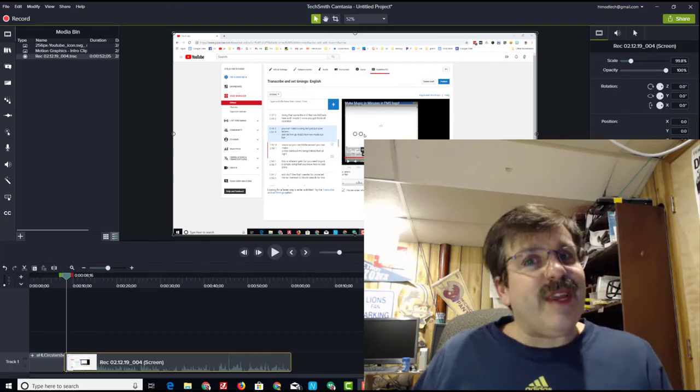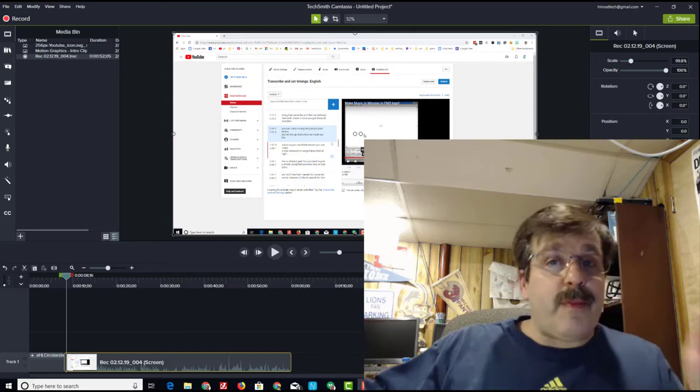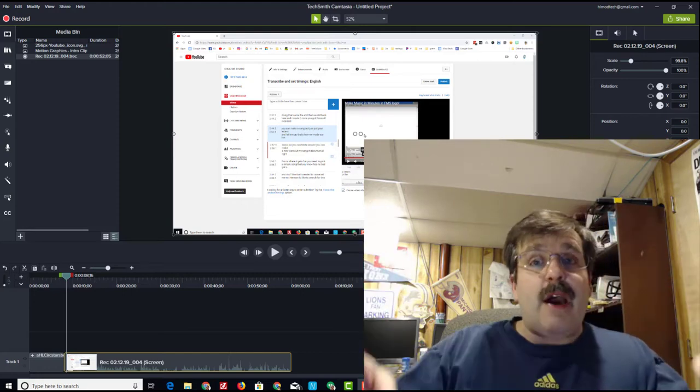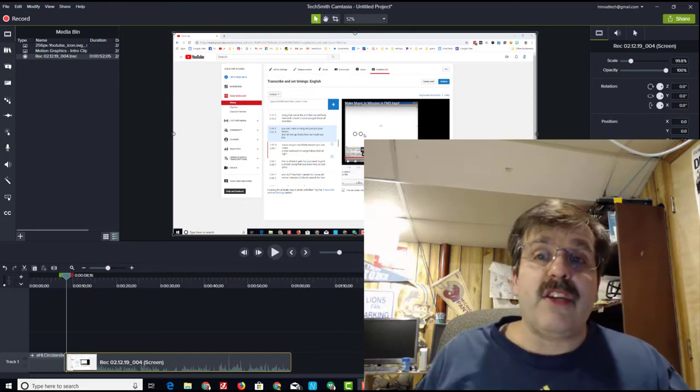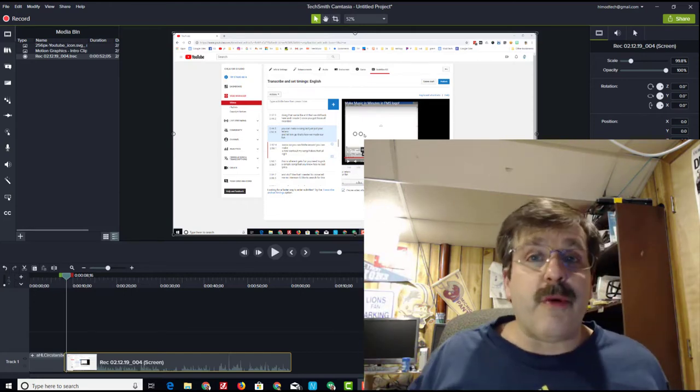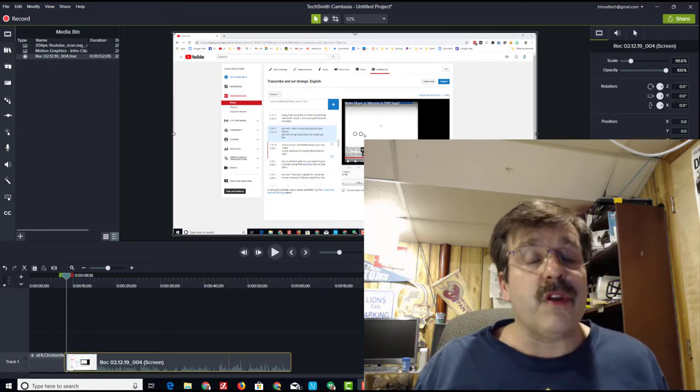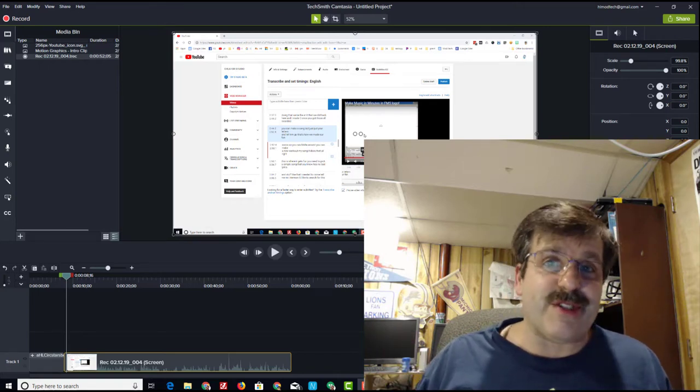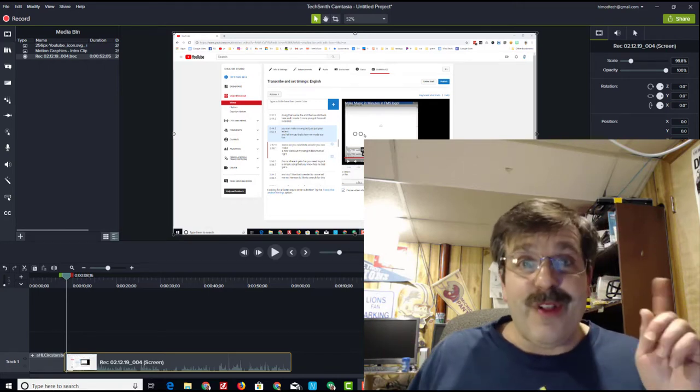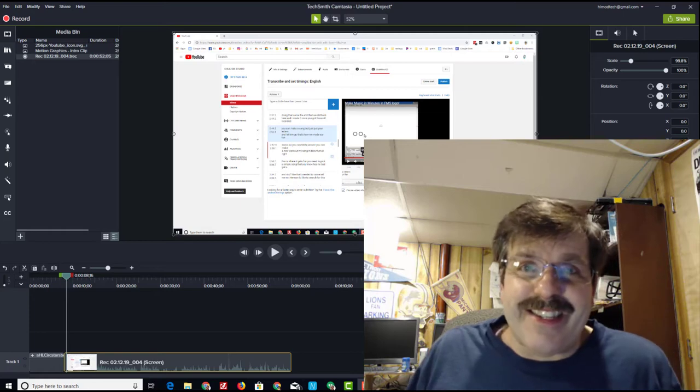Good day friends, it is me HLModTech and today I'm here with a piece of training about how to use Camtasia so that you can scale your video in and only show the parts that you're really interested in. So let's get cracking.